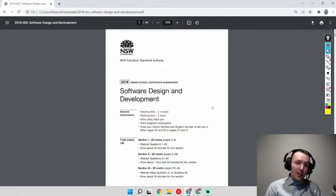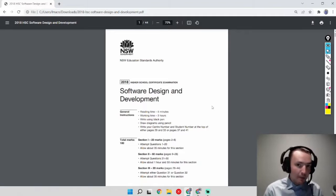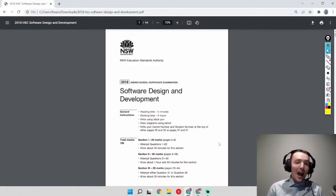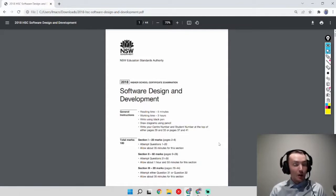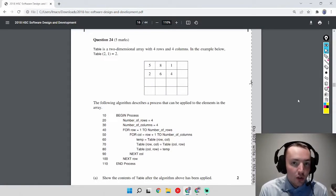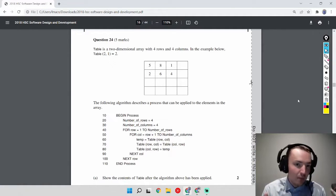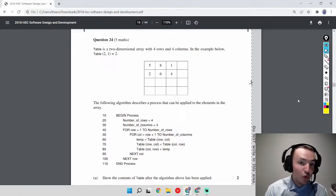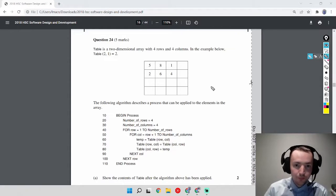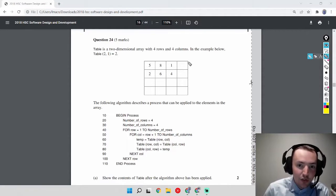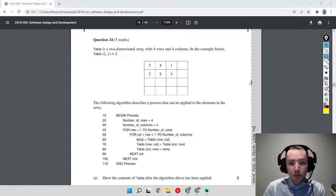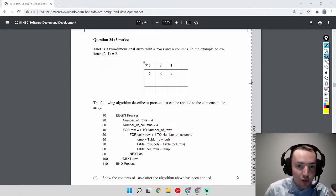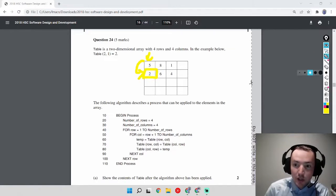This is the Software Design and Development past paper 2018 and we're going to look at algorithms, which is probably one of the toughest parts of this exam and course. In this question, a table is a two-dimensional array with four rows and four columns. In the example, table[2][1] equals 2, meaning the second row and the first column — this indexing convention is going to be really important later on.